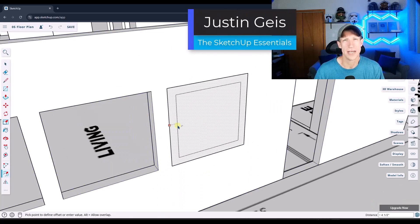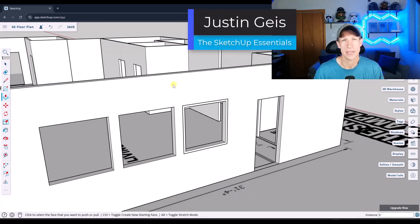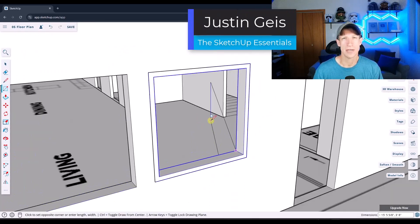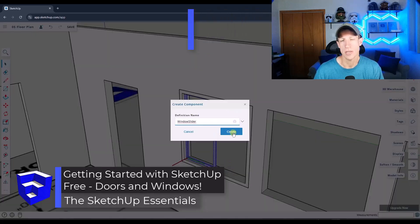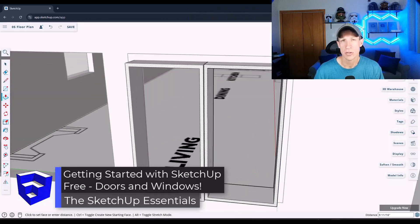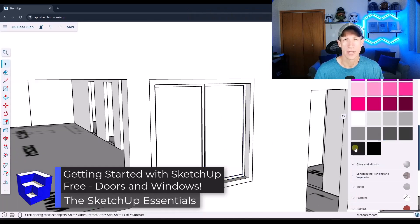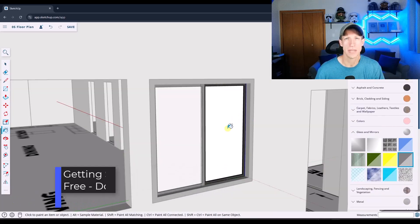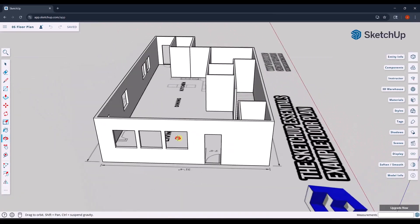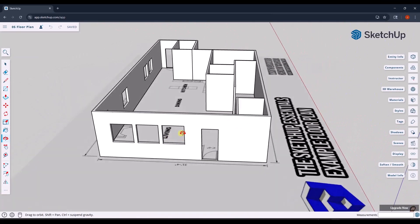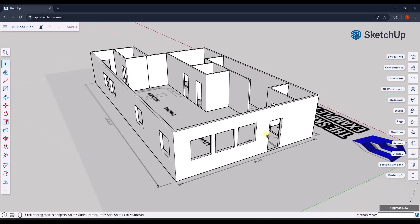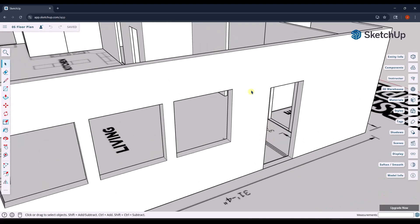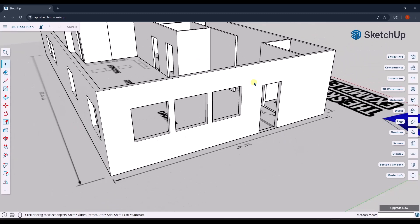What's up guys? Justin here with the SketchUp Essentials. So in today's video, we're going to talk about how we can add doors and windows to our model in SketchUp Free. Let's go ahead and jump into it. We're going to use our floor plan that we modeled last week, but this week we're going to add doors and windows to it. This is something that can take a fair amount of time, but if you're smart about the way you create it,